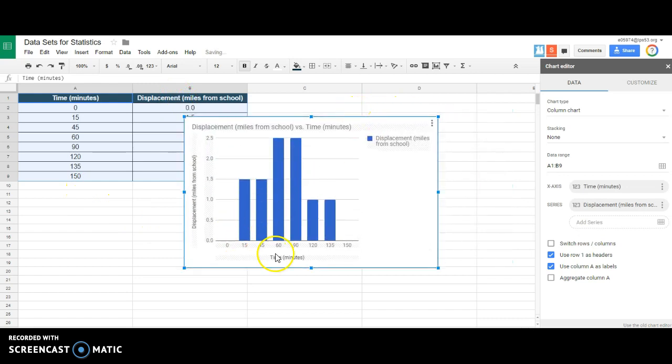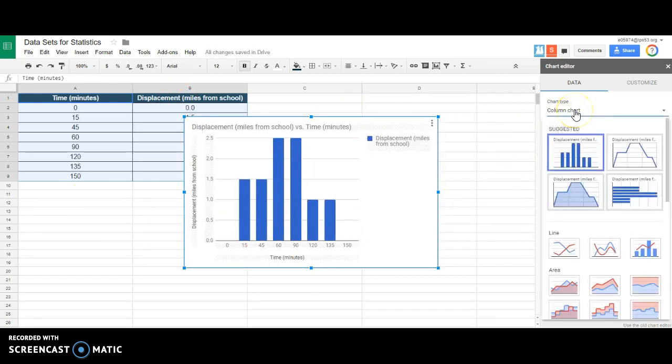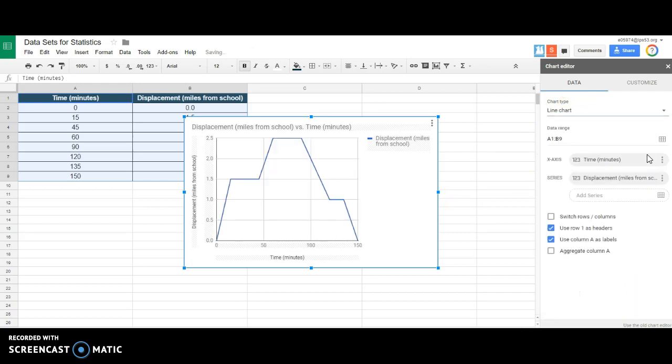This is not the kind of graph that I want, though. So I'm going to go change the chart type from column chart to the one right next to it. It even looks correct. Displacement miles from school versus time. That's pretty nice.